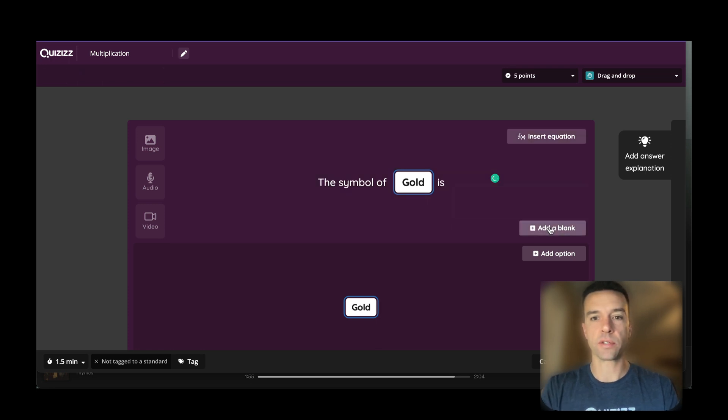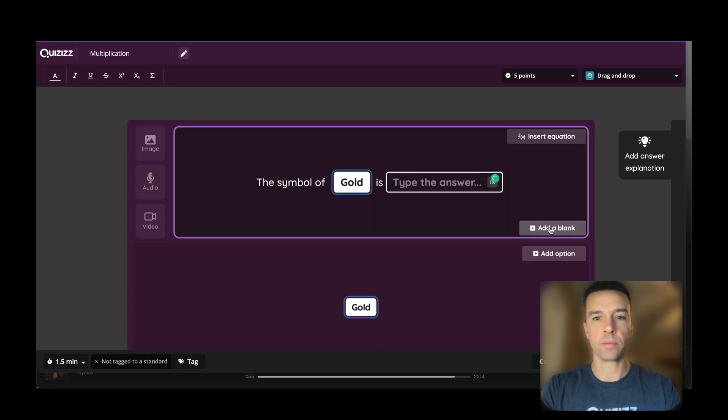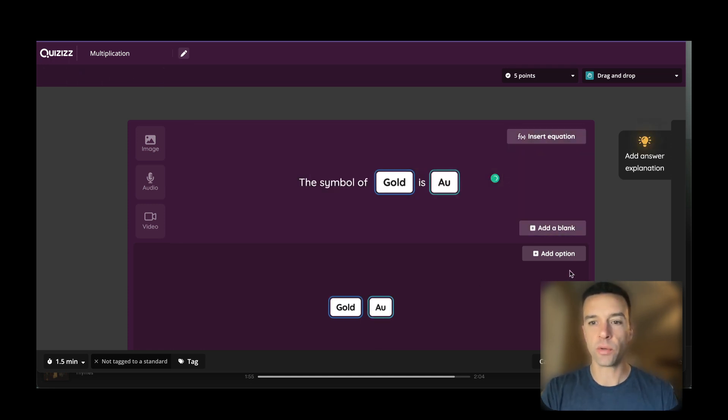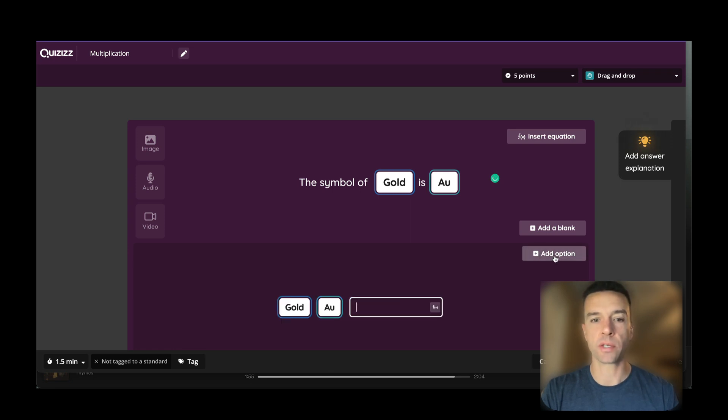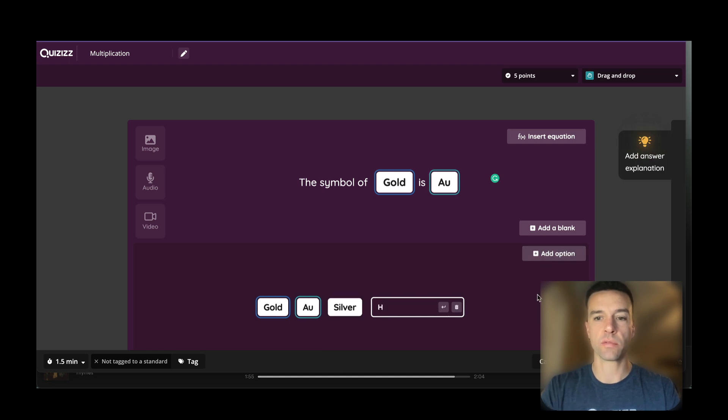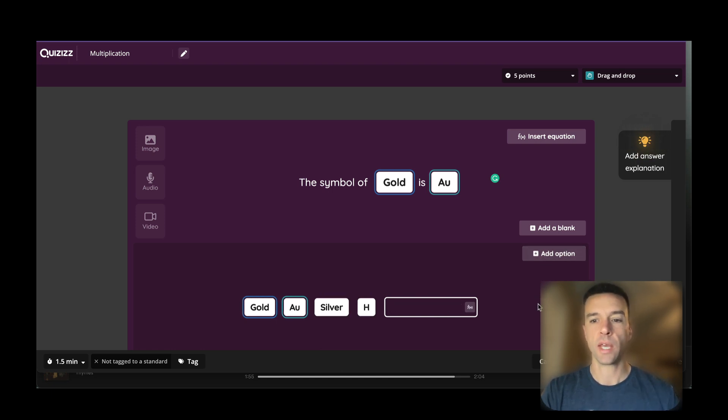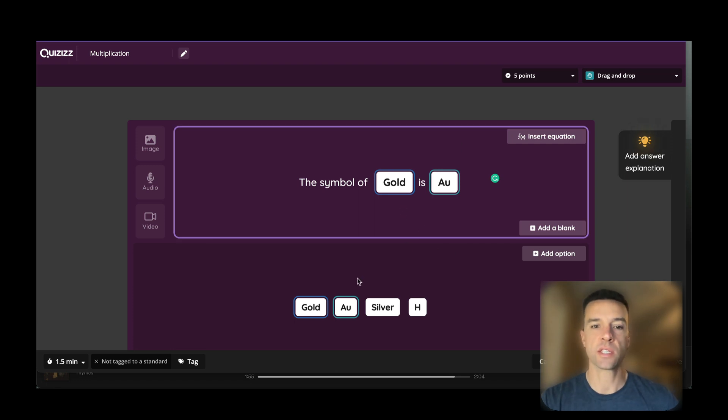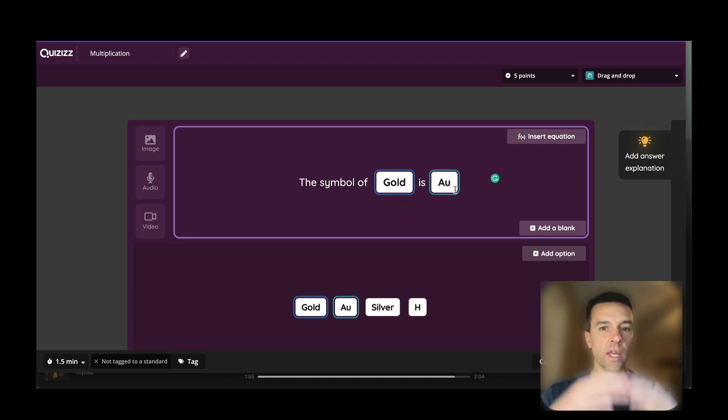Then put in all your right answers—AU, right? Then you include any other options you might want to put here: silver, and then something else that doesn't match silver, like H for example. Now when they do this, again in a matter of seconds, the symbol of this is this. They have to figure out that the symbol of gold is AU.